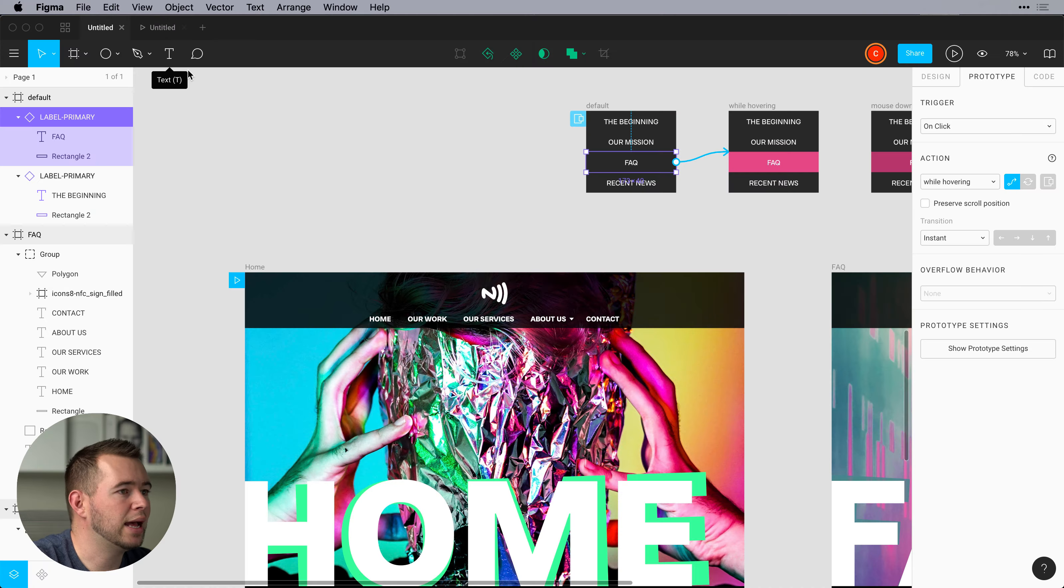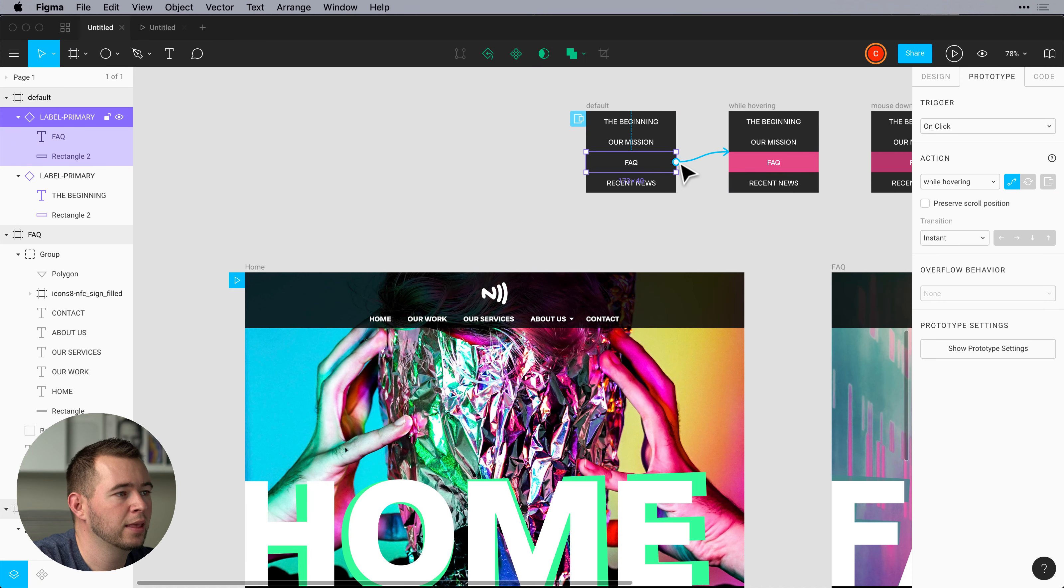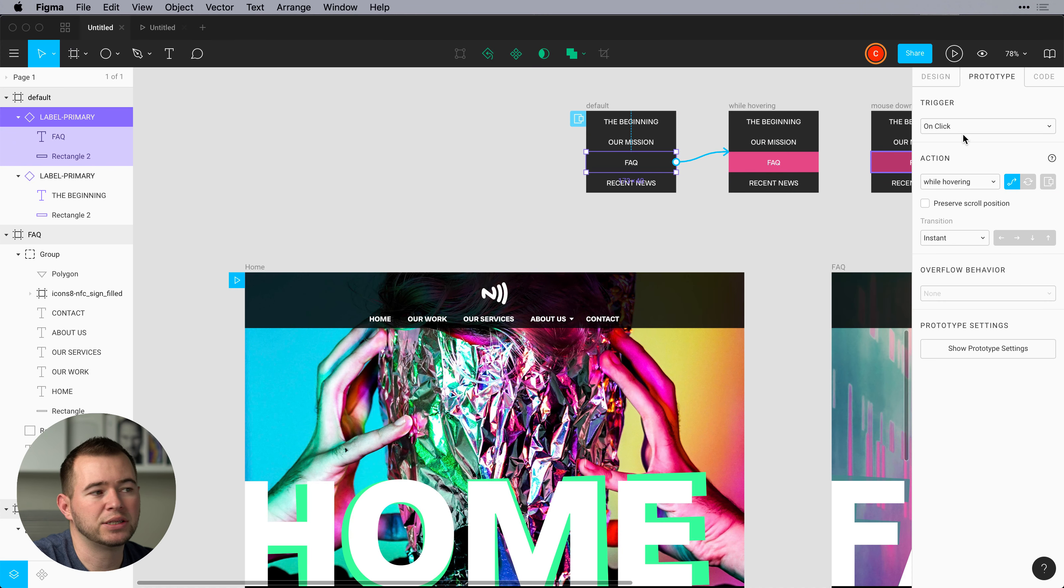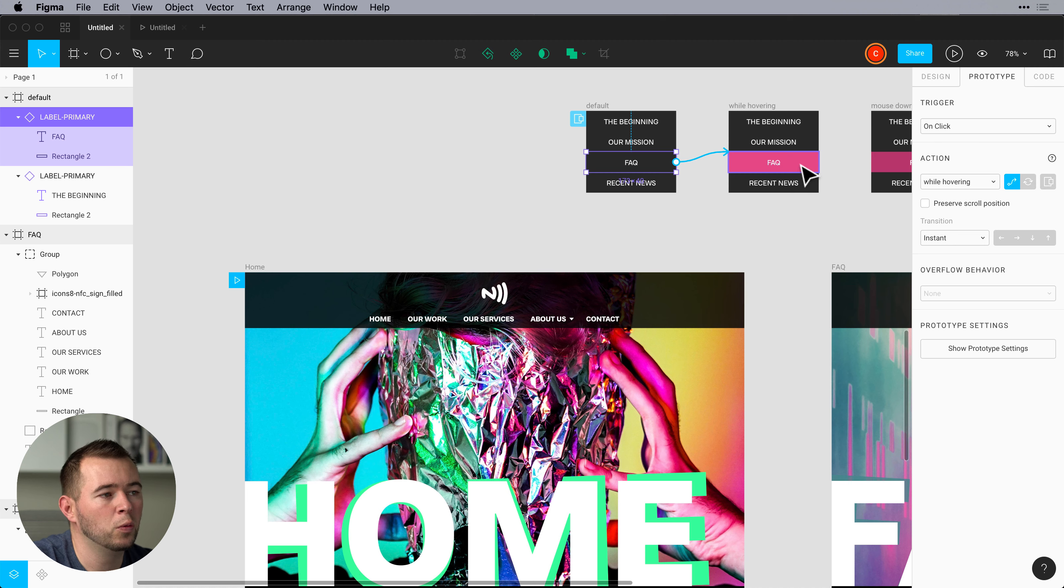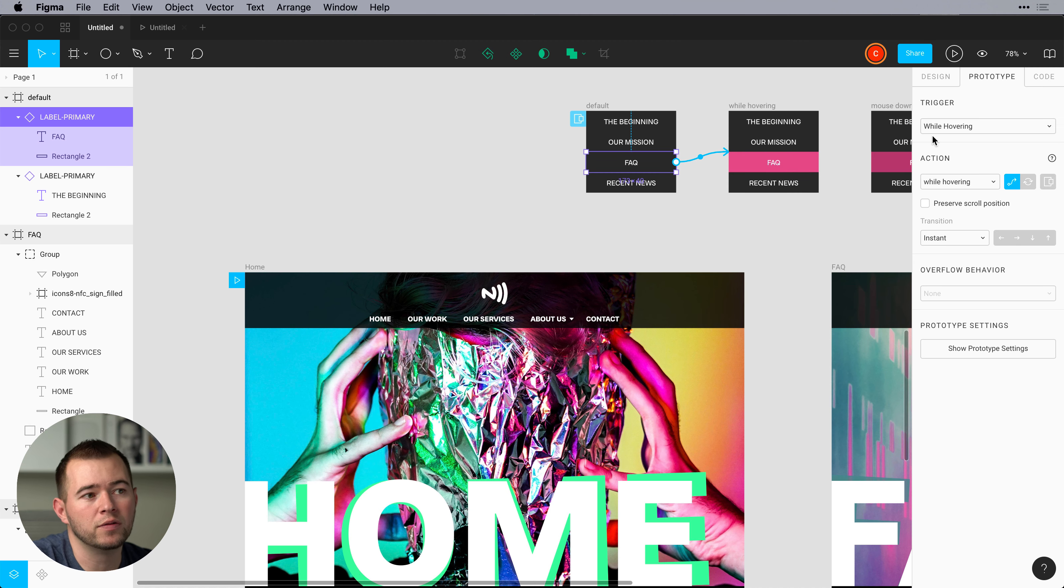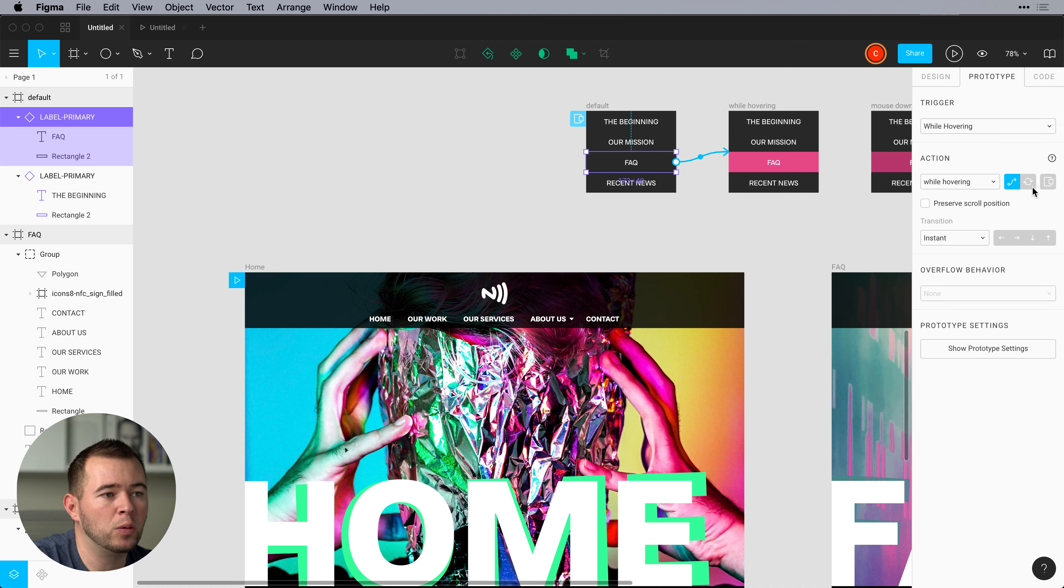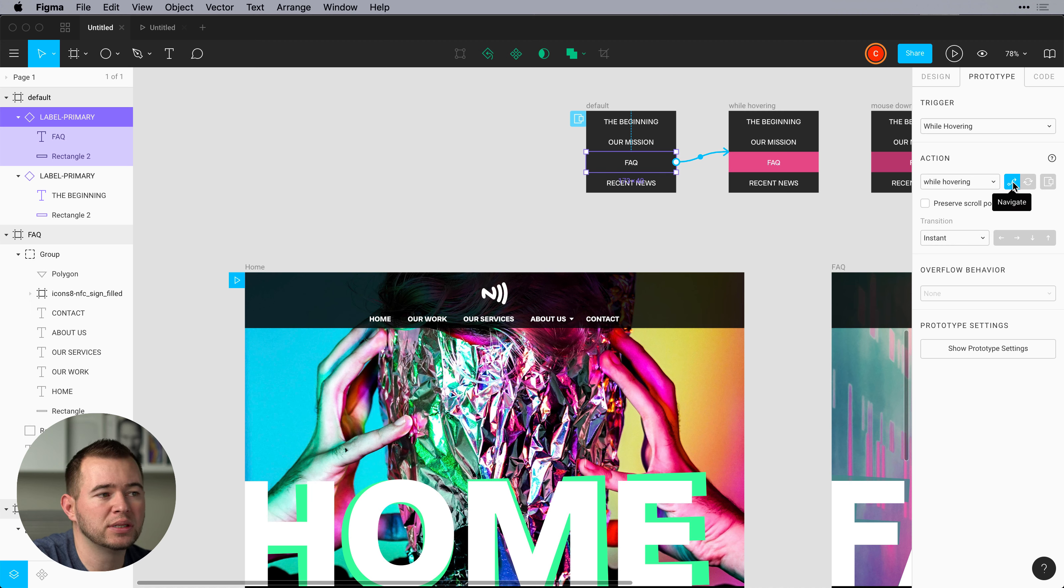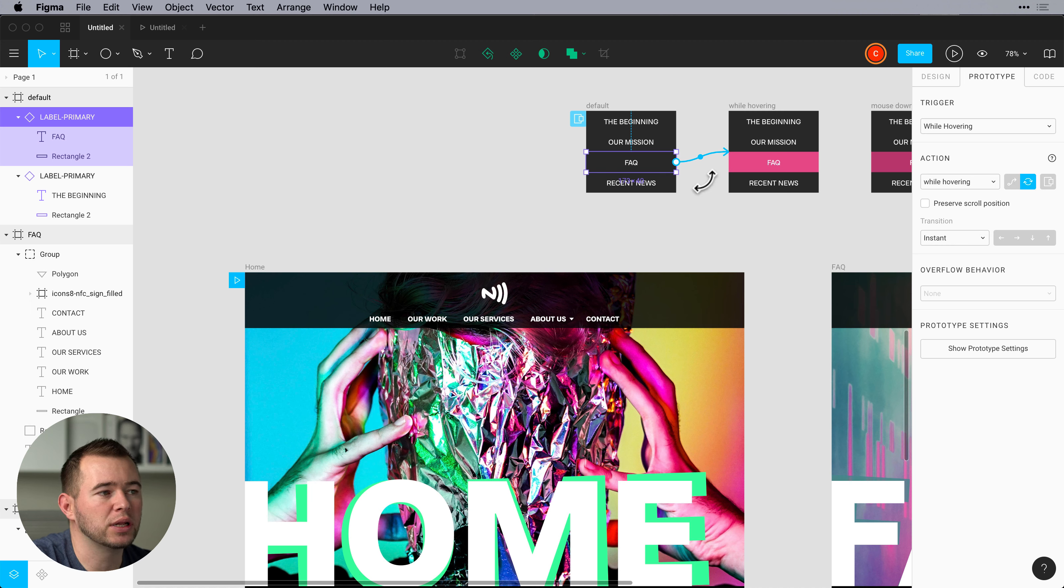So instead of doing that let's go back into these settings and let's change a few things. First of all we want this to be a hover state. So we want while hovering and then we want a swap. So instead of switching to this artboard we want to just swap these overlays.